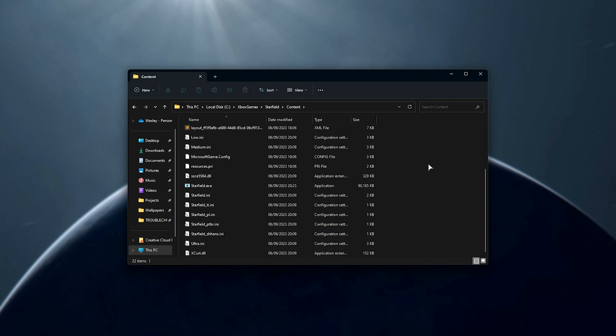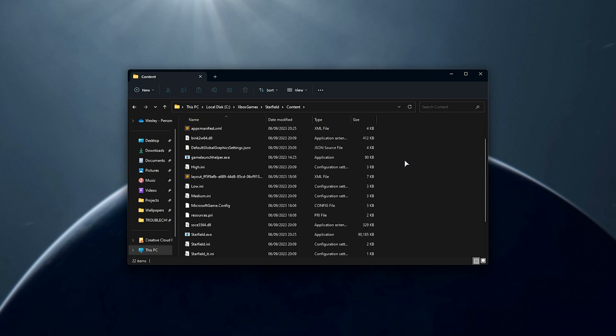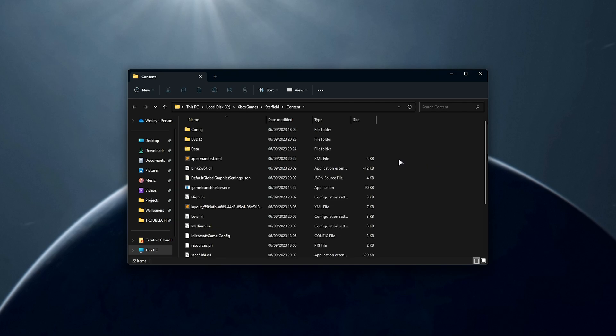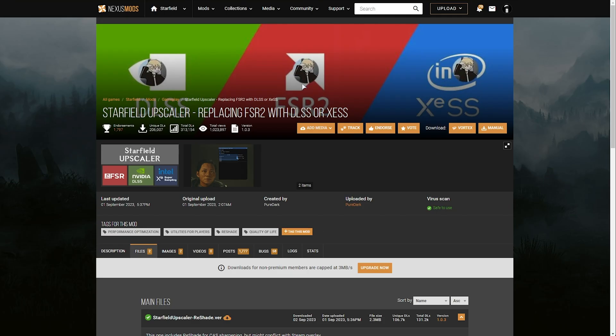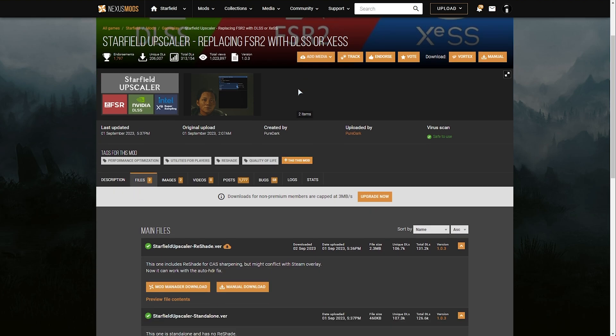Now we're in the game's folder, which is pretty much the same function-wise as the Steam version. Now that we're in the correct folder, what we need to do is download the mods and install them. First of all, we'll be downloading the Starfield Upscaler, which you'll find linked down below.